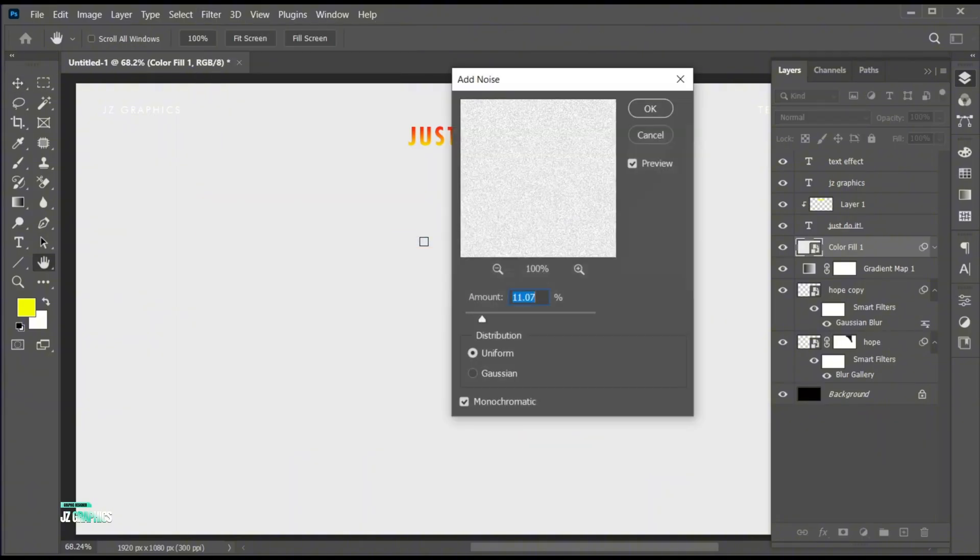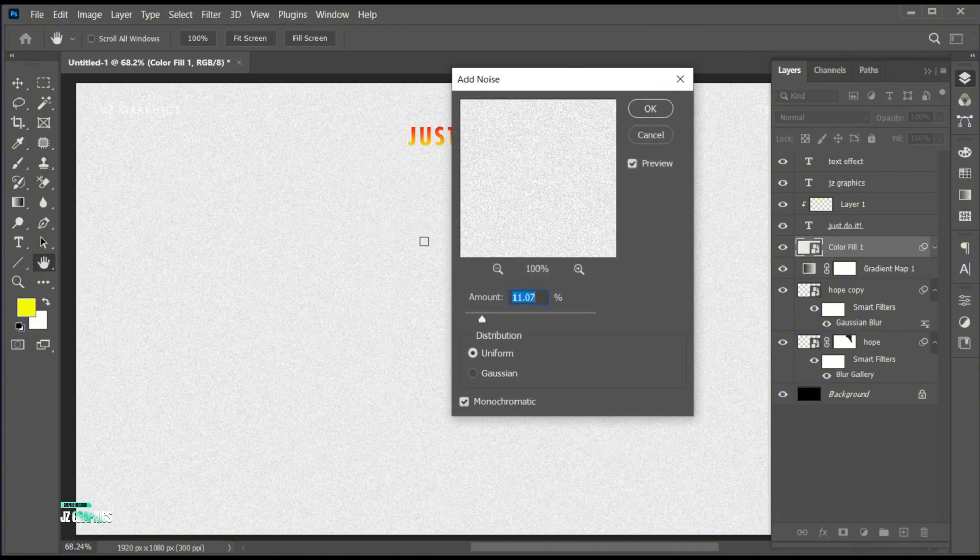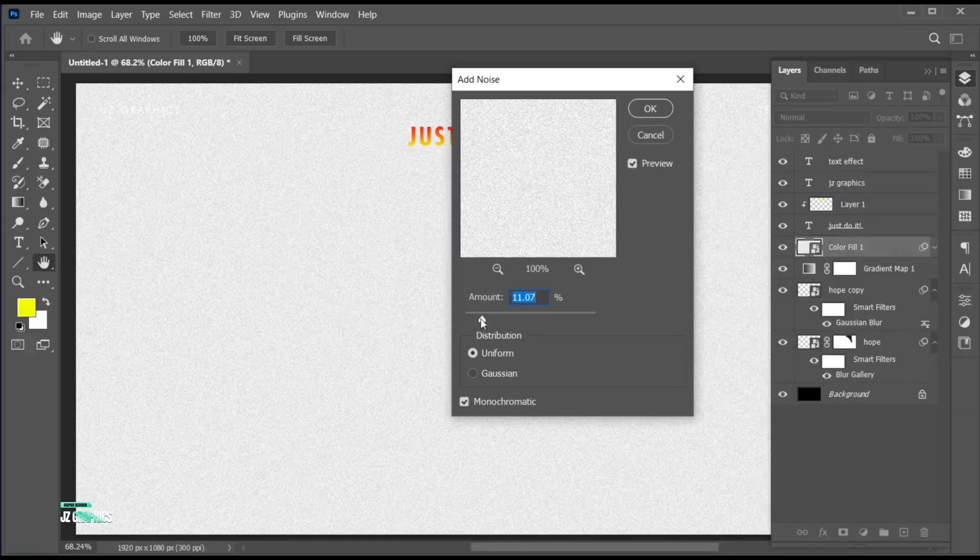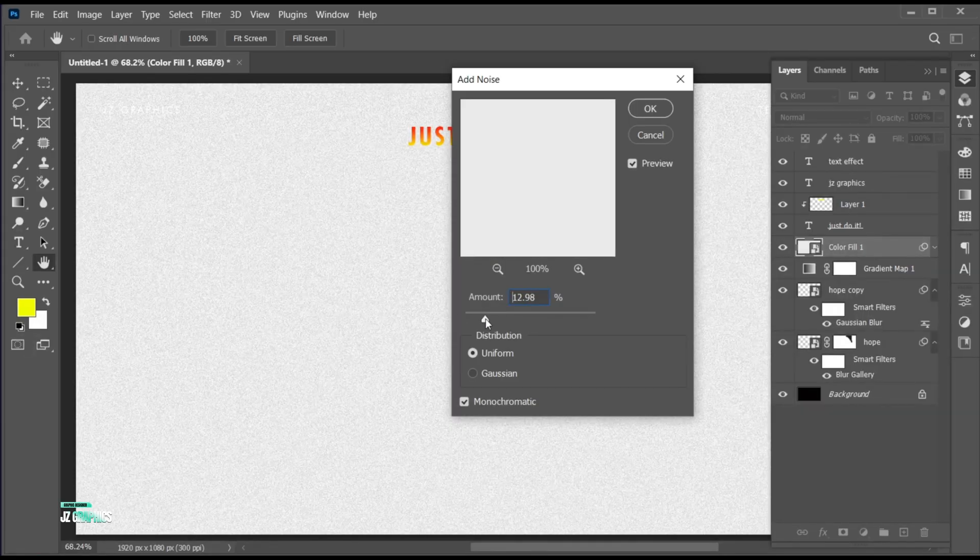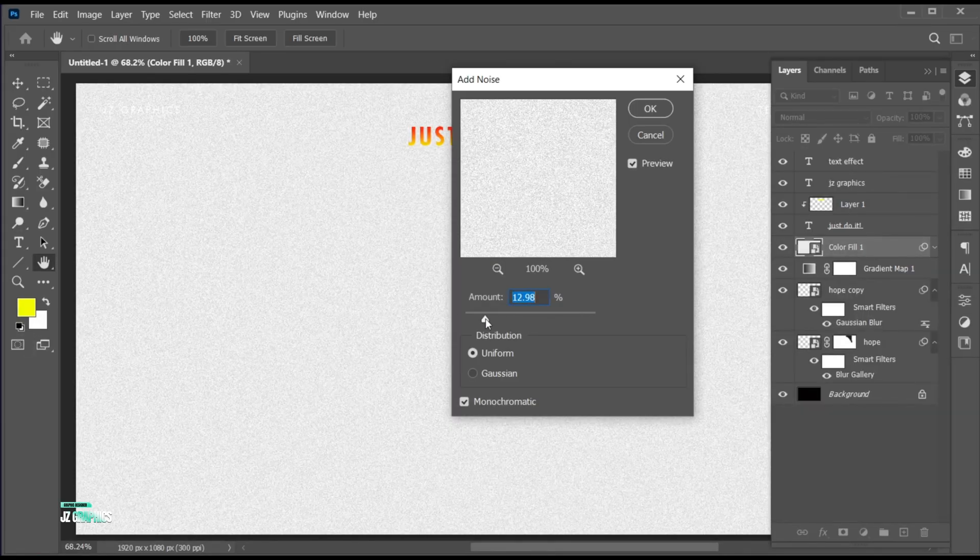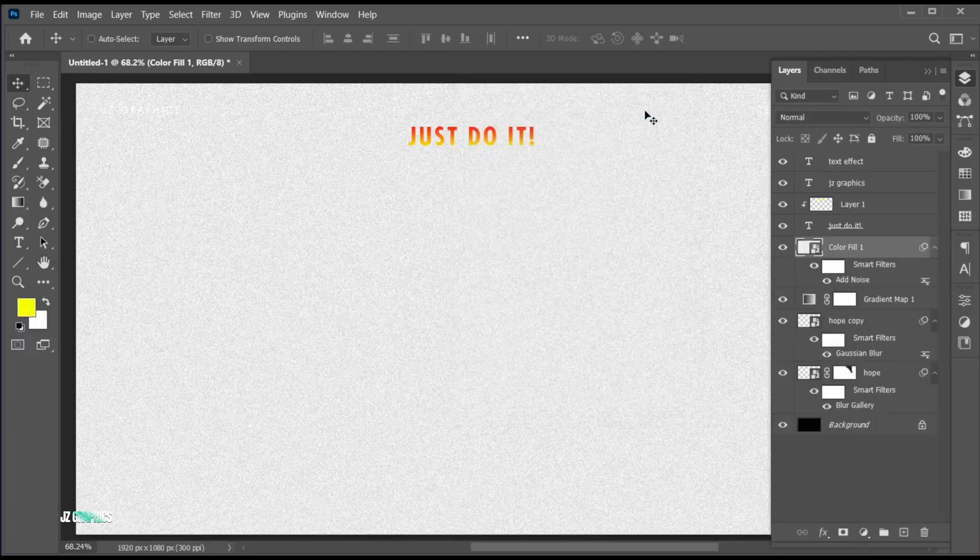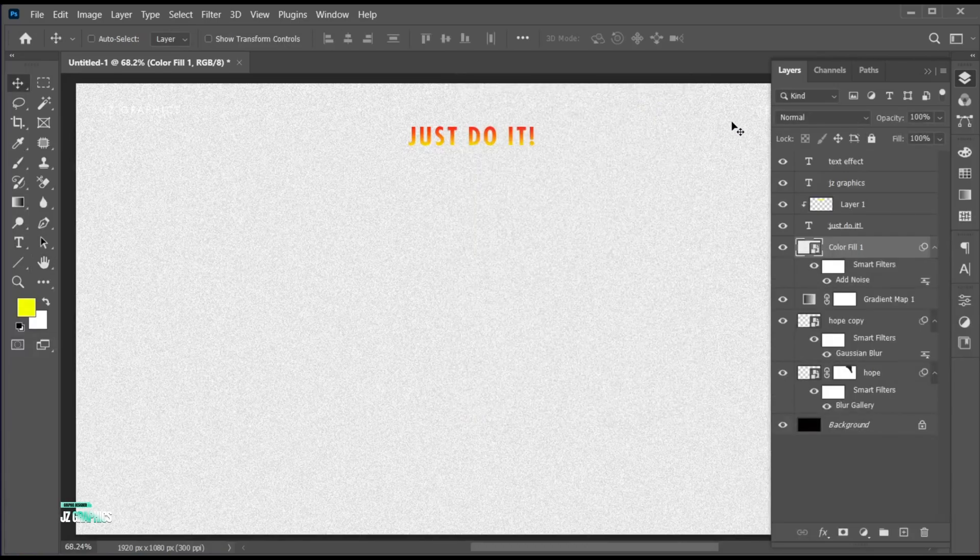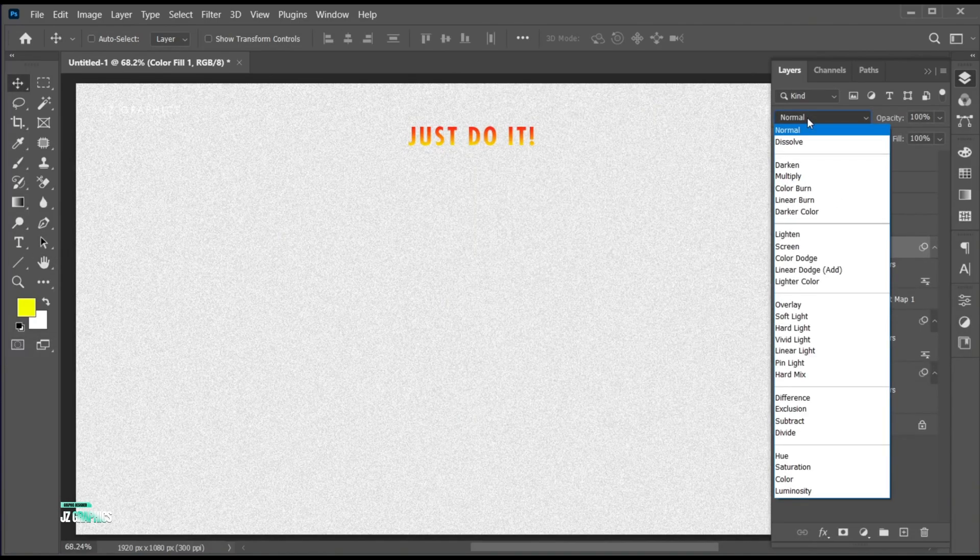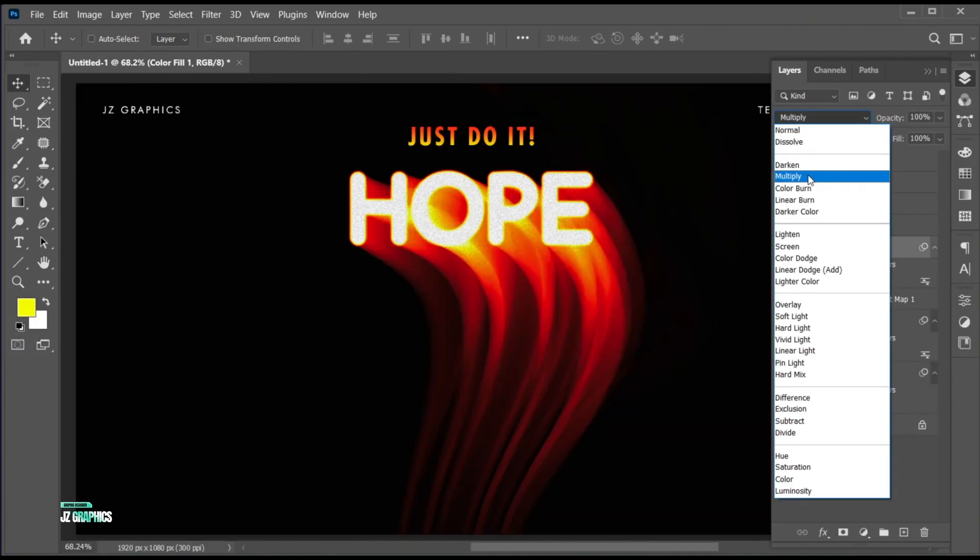Apply the noise texture to it. And change its blending mode to multiply.